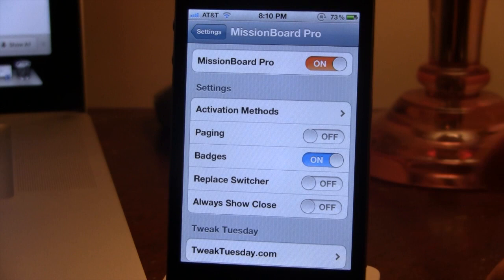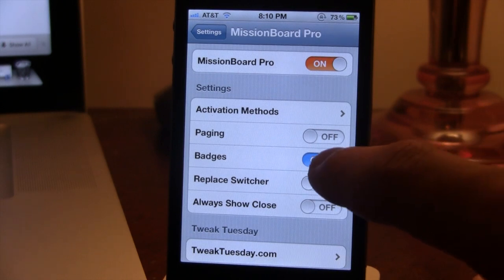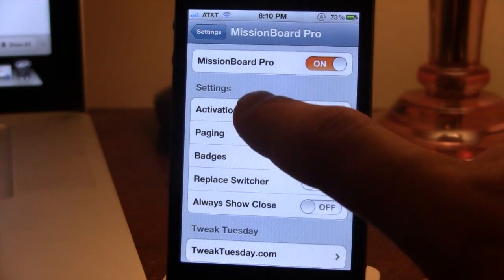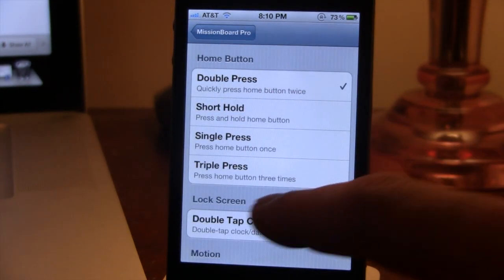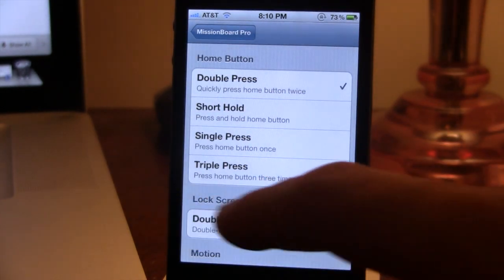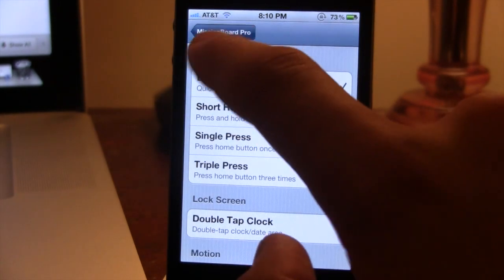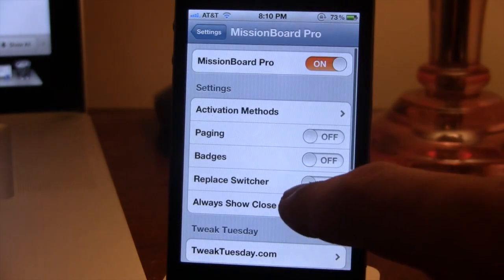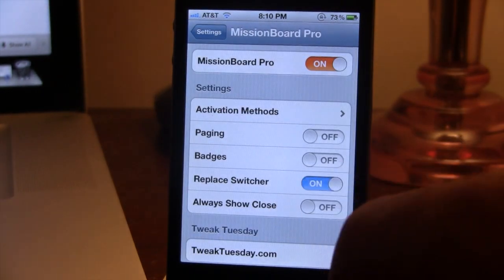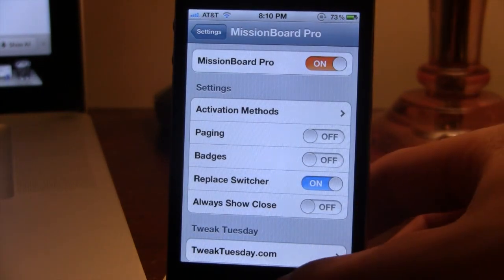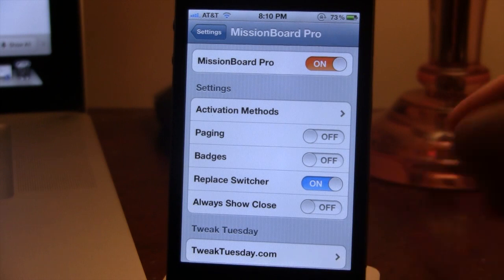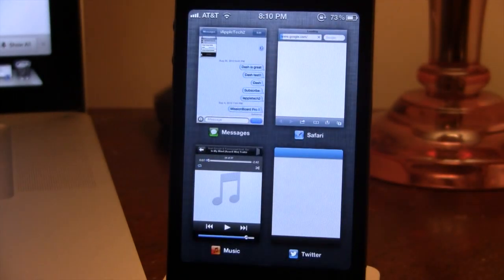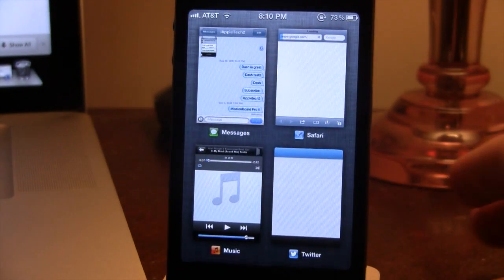The next option is replace the switcher. So if my activation method was a triple press of the home button, you could easily toggle that on. So when you did double press the home button, it would default right to Mission Board as being your switcher.